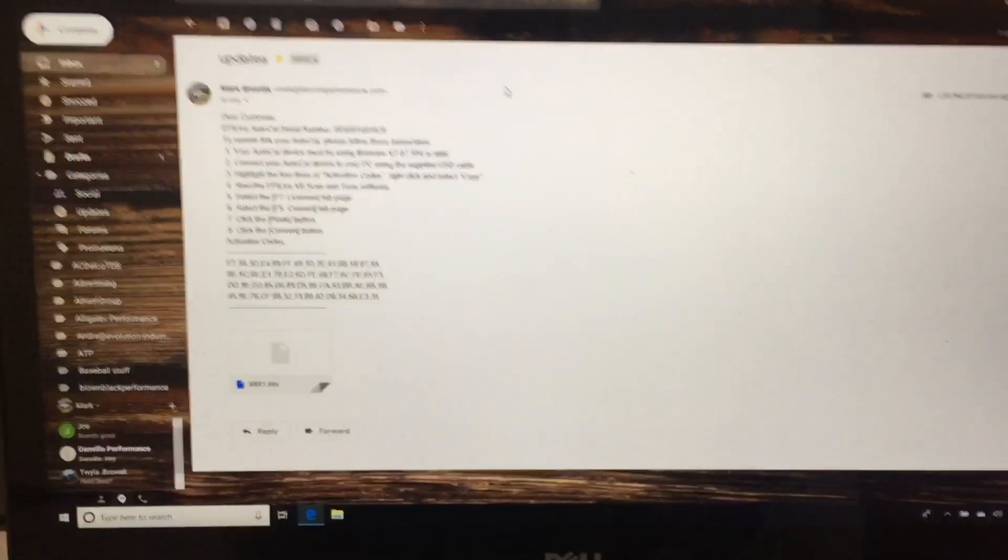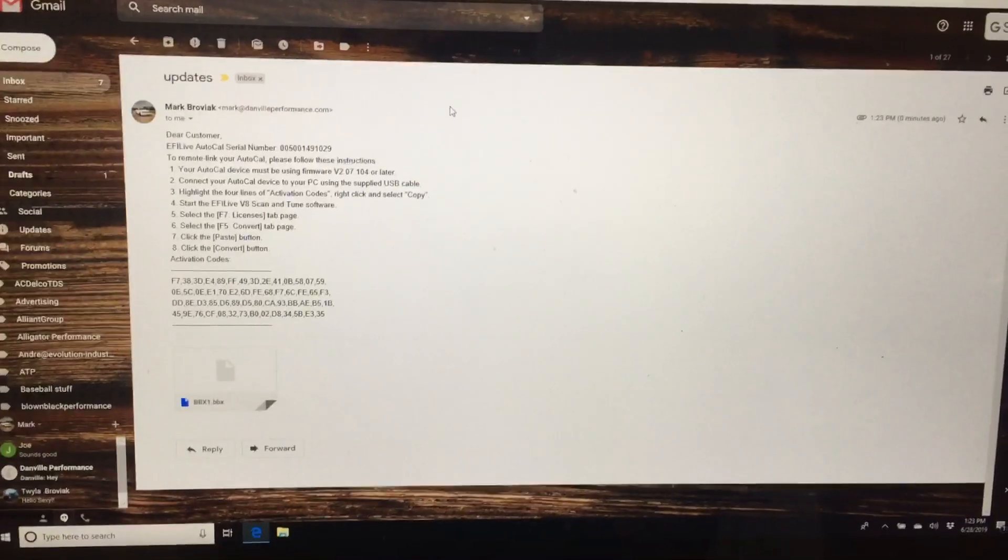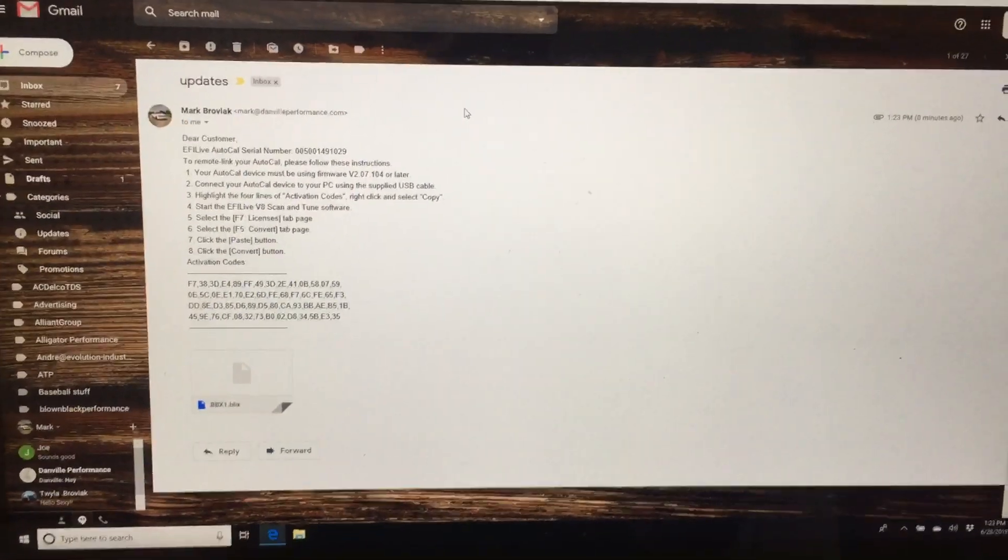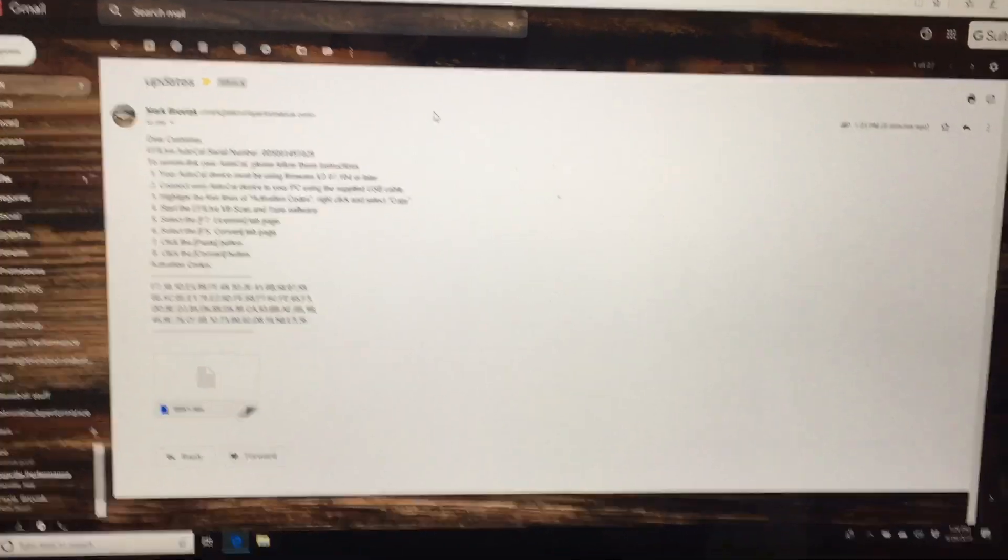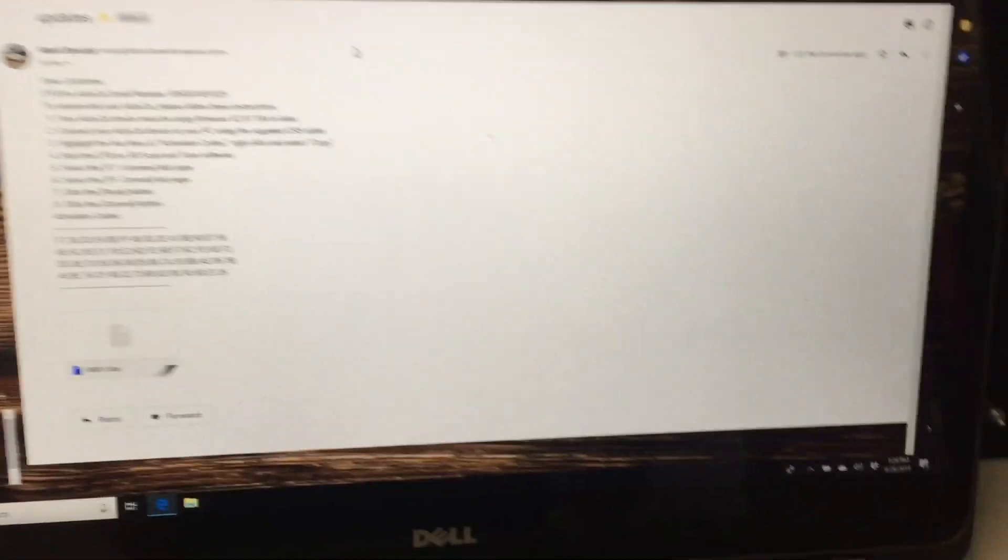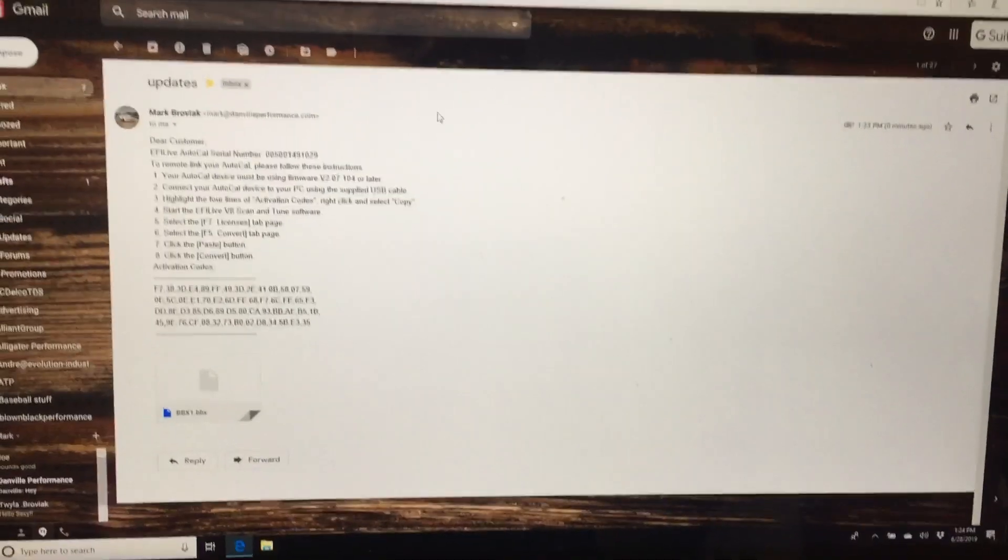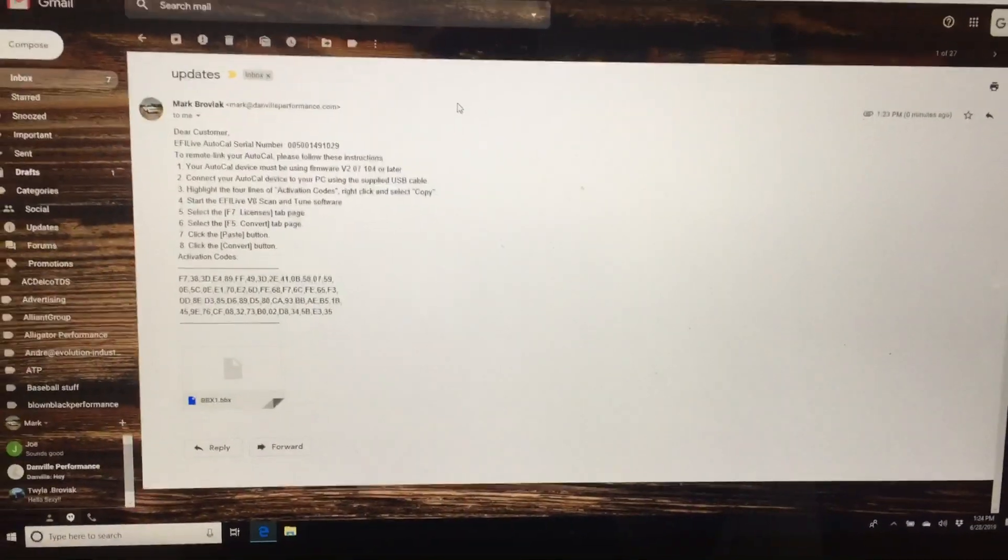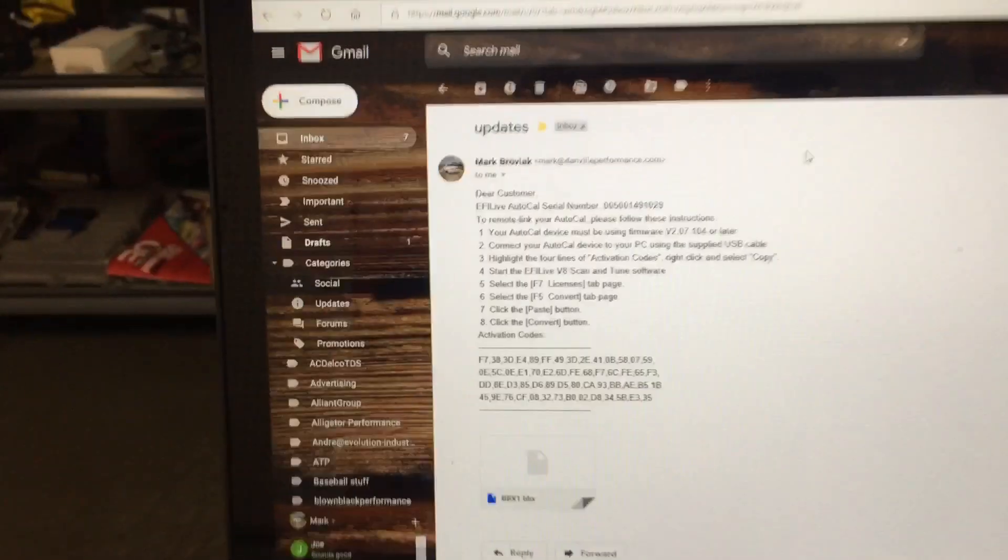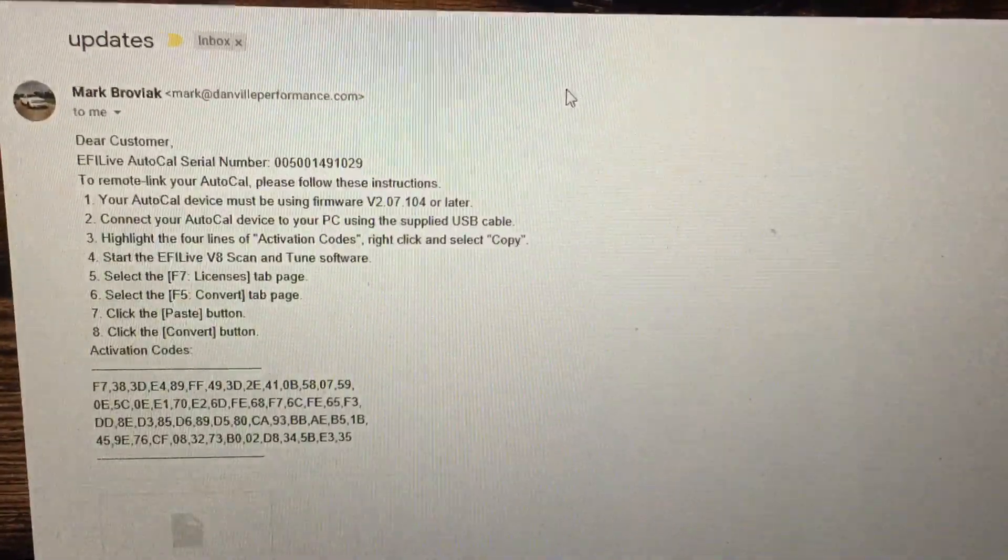Okay, this video is going to demonstrate how to load your BBX tune file to your AutoCal. If you got the files from me, you should get an email from me with this info.